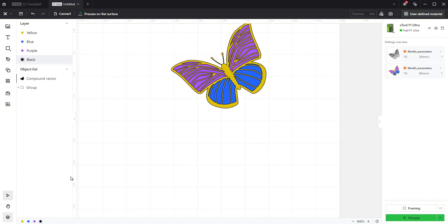Open the layers panel and move your layers into the order you would like them to be engraved. I always leave outlines to last.